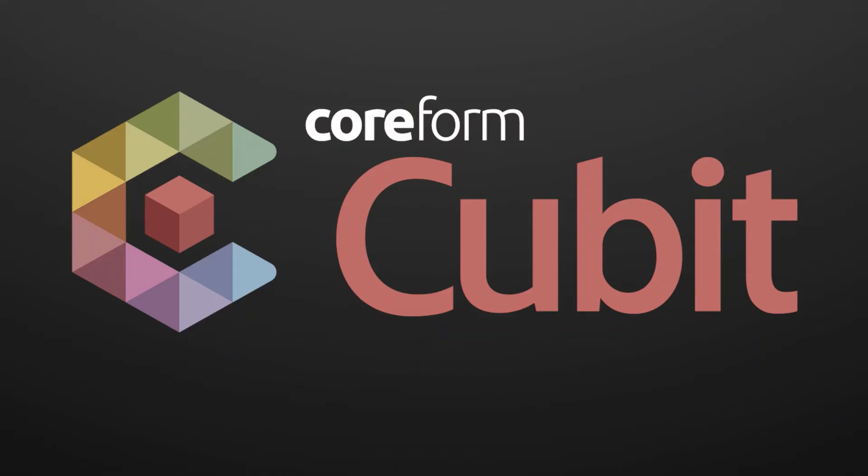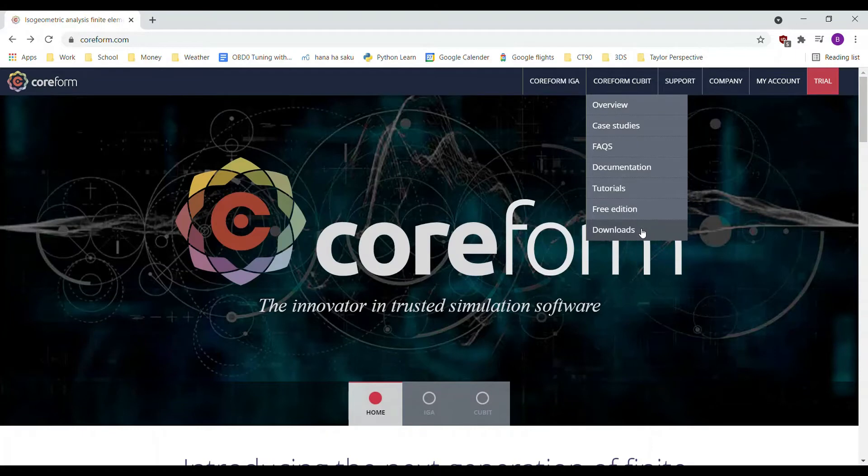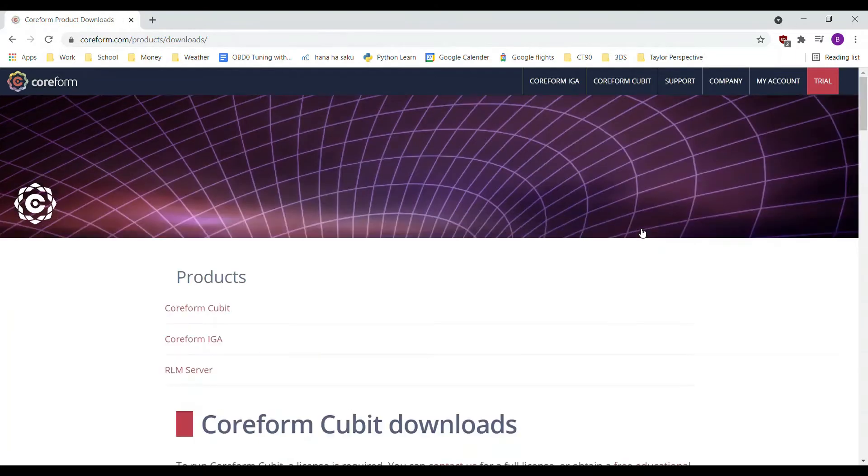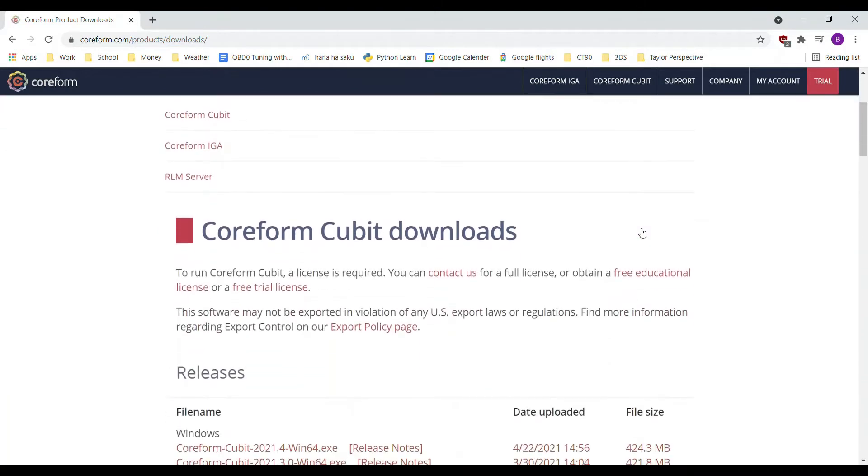First, download Coreform Qubit from the Downloads page on coreform.com. Find and download your correct version of Coreform Qubit.